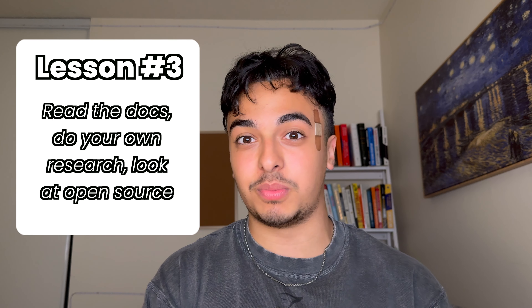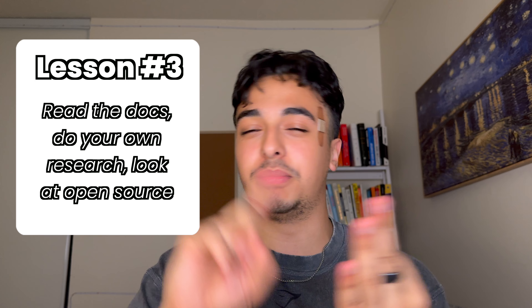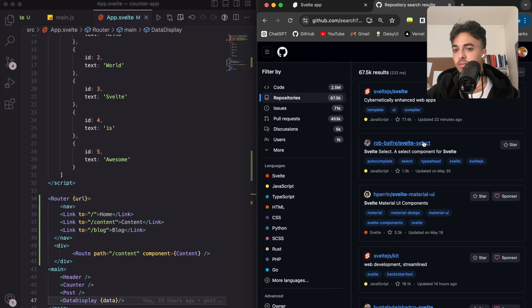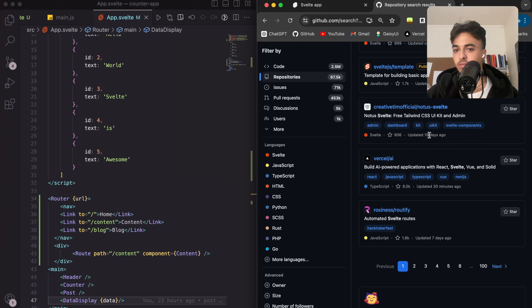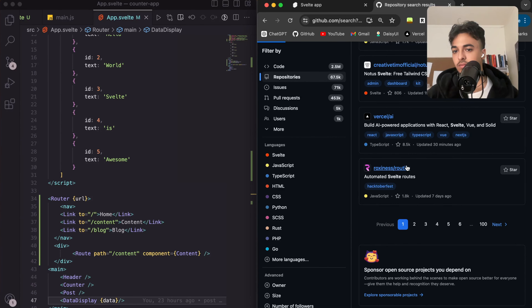In just three days, I didn't learn Svelte in its entirety and I'm not a Svelte expert, but I put myself in a much better position to move forward with it. The third lesson: read documentation as much as possible, look at open source projects, and build your own projects. Beginners like myself tend to neglect these and think that just watching videos is enough. But I learned much more by building my own projects and reading documentation and looking at other people's code who know better than us.